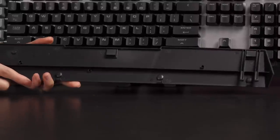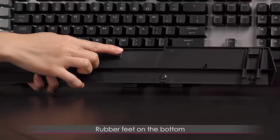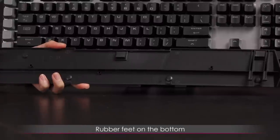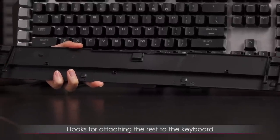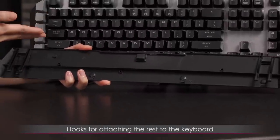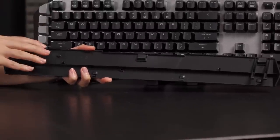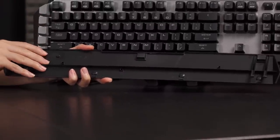But I just thought it was nice that they included it. On the other side, you do get some rubberized feet, as well as hooks to attach it to the keyboard. I'll demo that in just a bit.